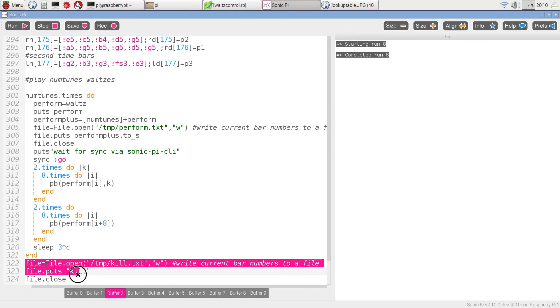At the end, there's another bit of funny file handling stuff, which is going to produce a file called kill, but more of that anon.